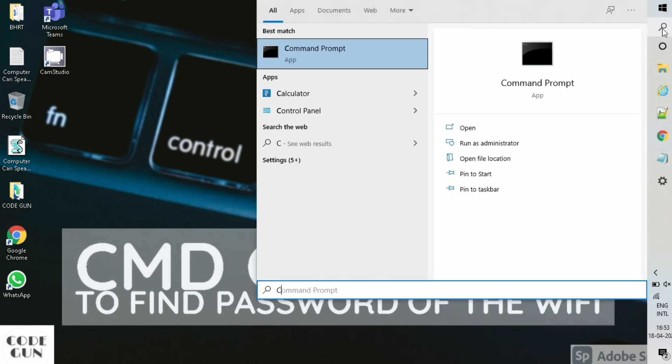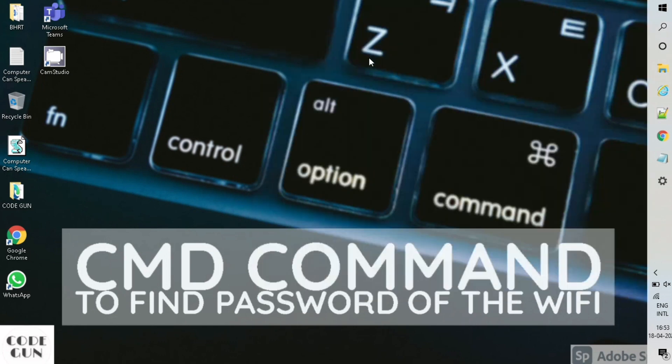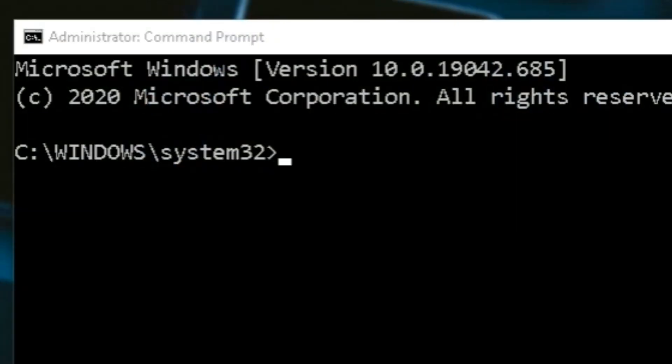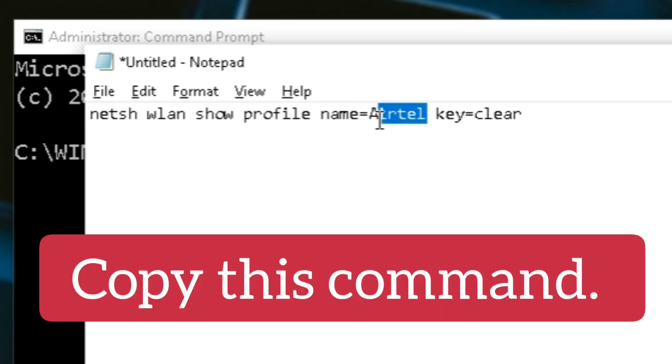Now open command prompt in administrator mode. We will write a command. In the profile name, you need to mention the SSID of